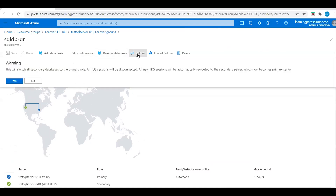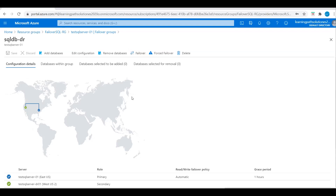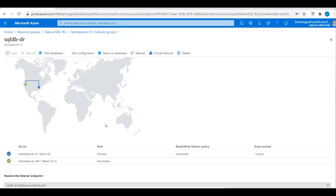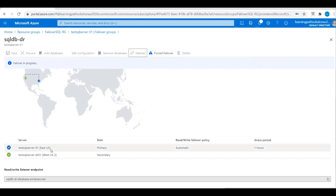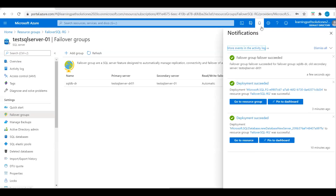Now let's go to this failover group, click on Failover. We get a warning: this will switch all secondary databases to the primary role, all TDS sessions will be disconnected, and all new TDS sessions will be automatically rerouted to the secondary server which now becomes the primary. If we click Yes, the East US location will become secondary and West US will become primary. I will click Yes. After deployment, we will see West US become the primary. Deployment is completed — the failover group failover succeeded.